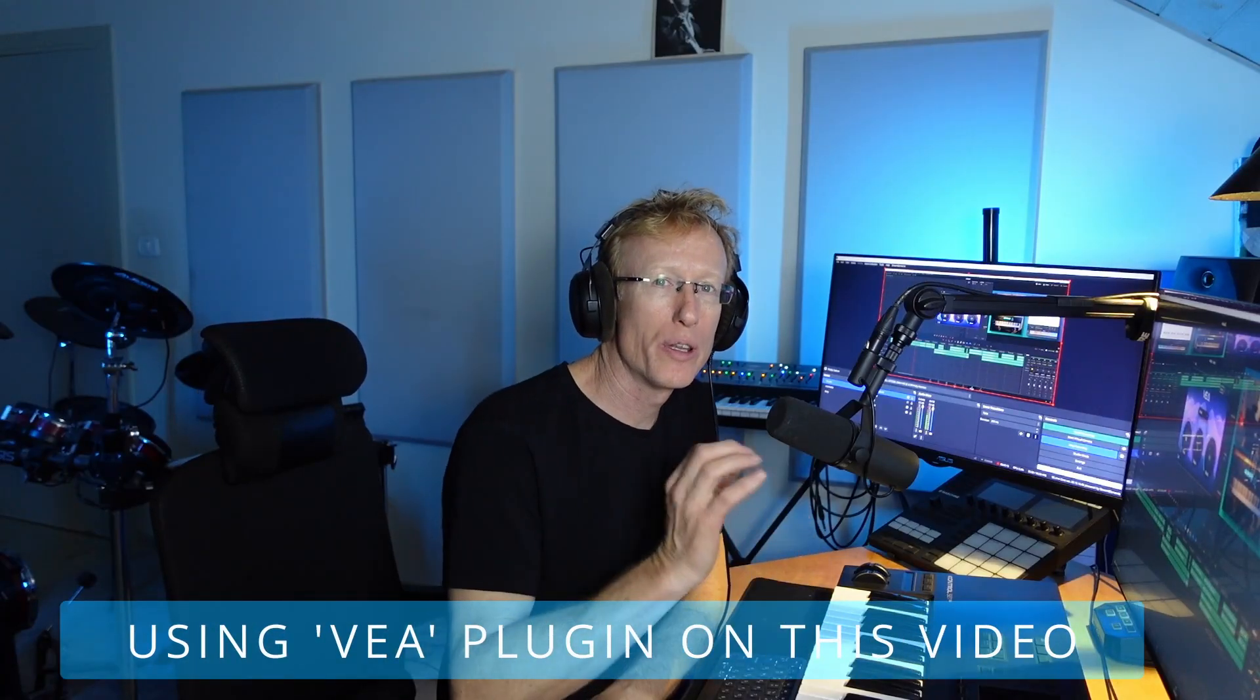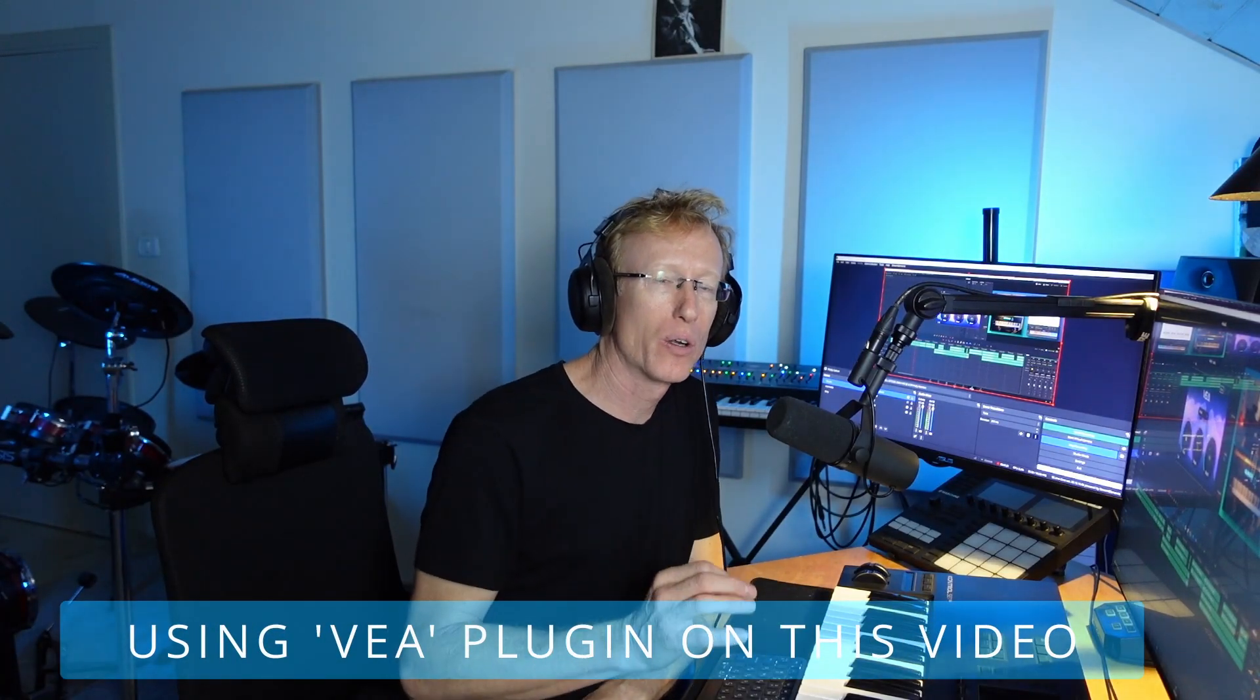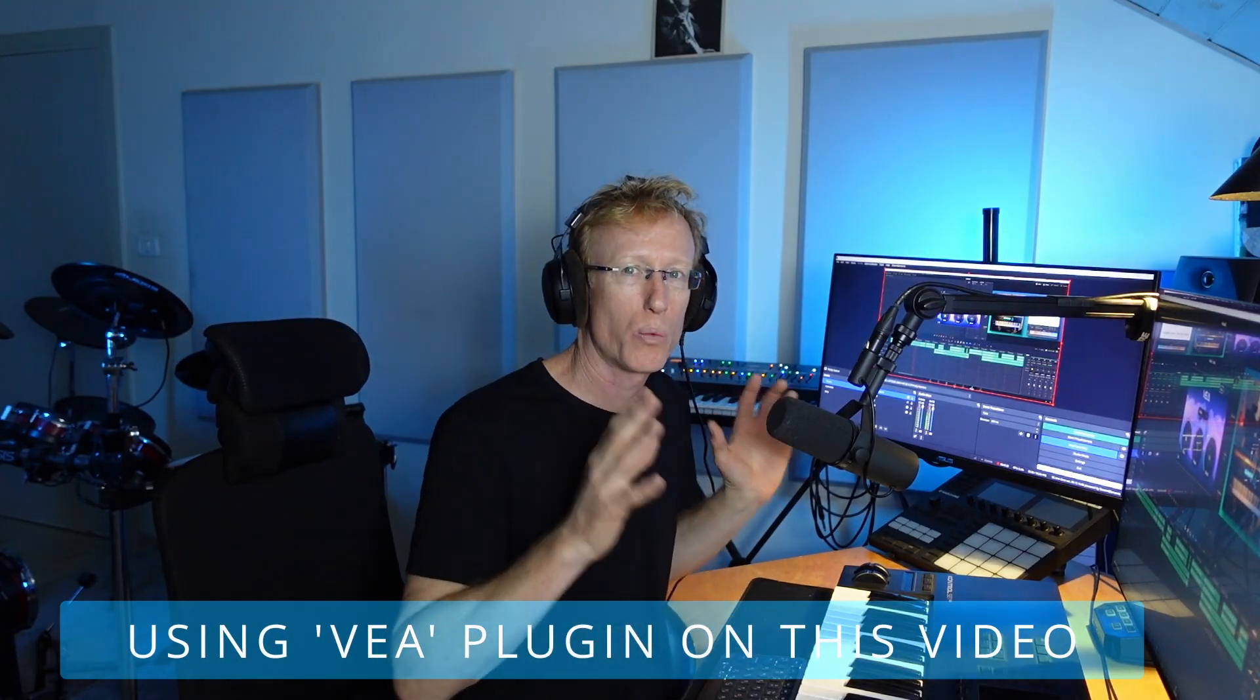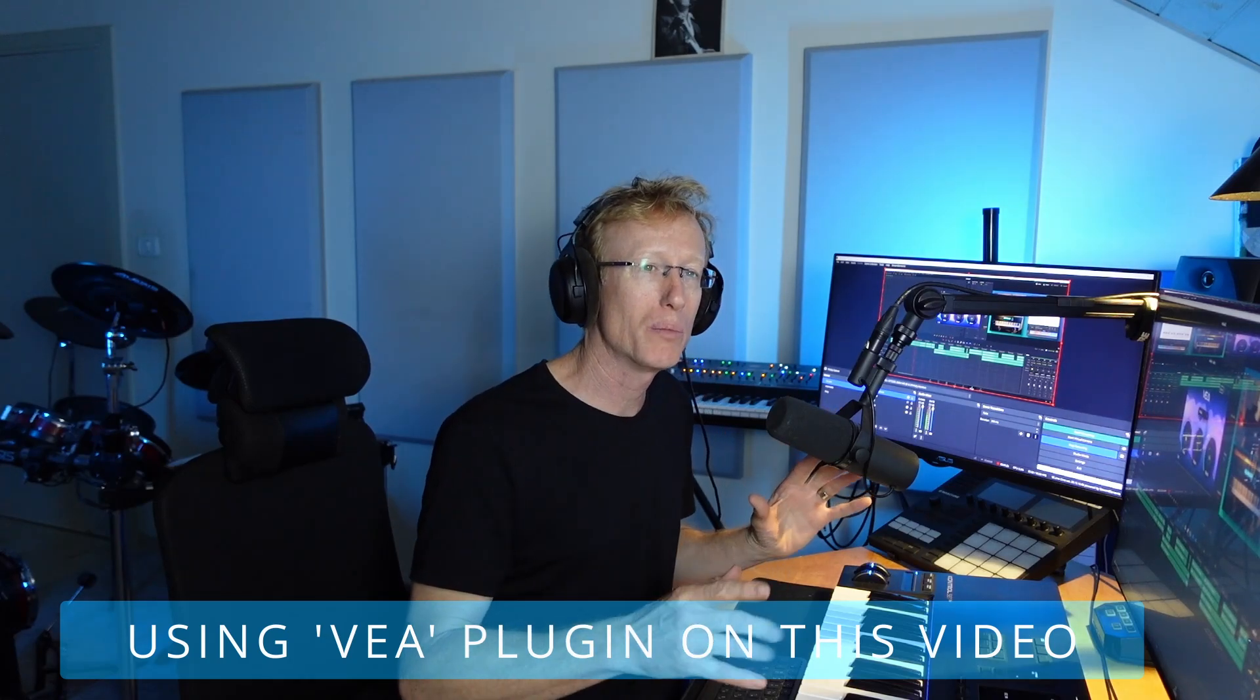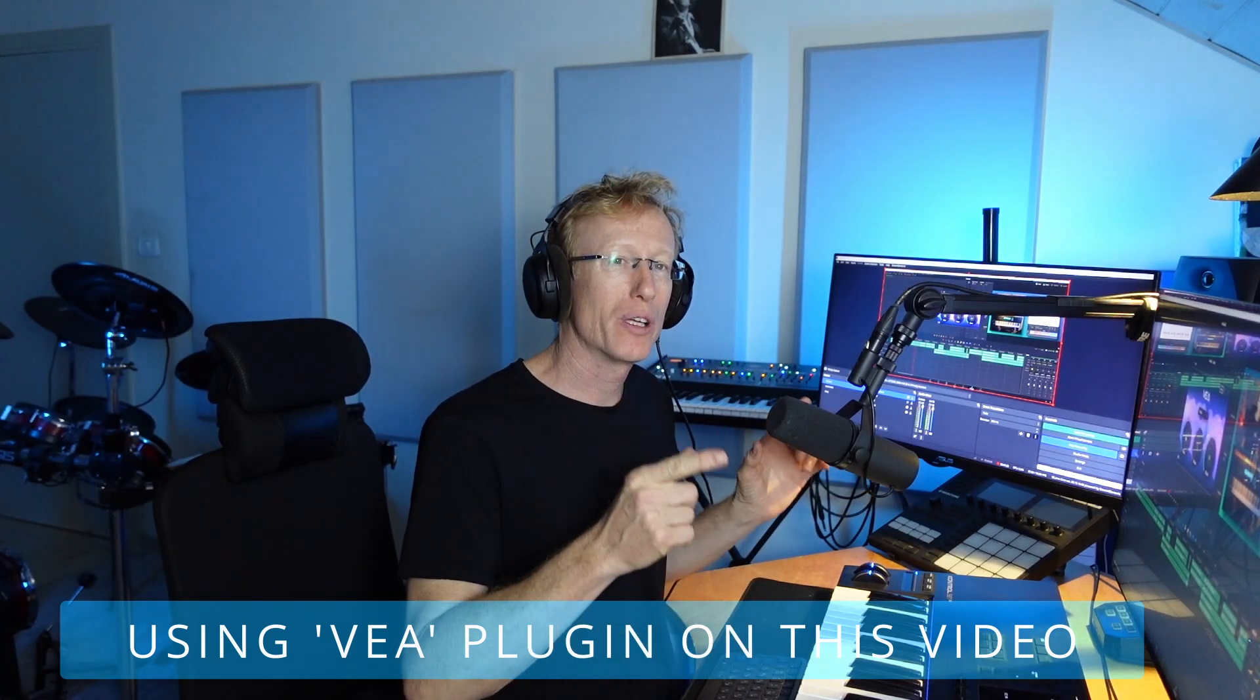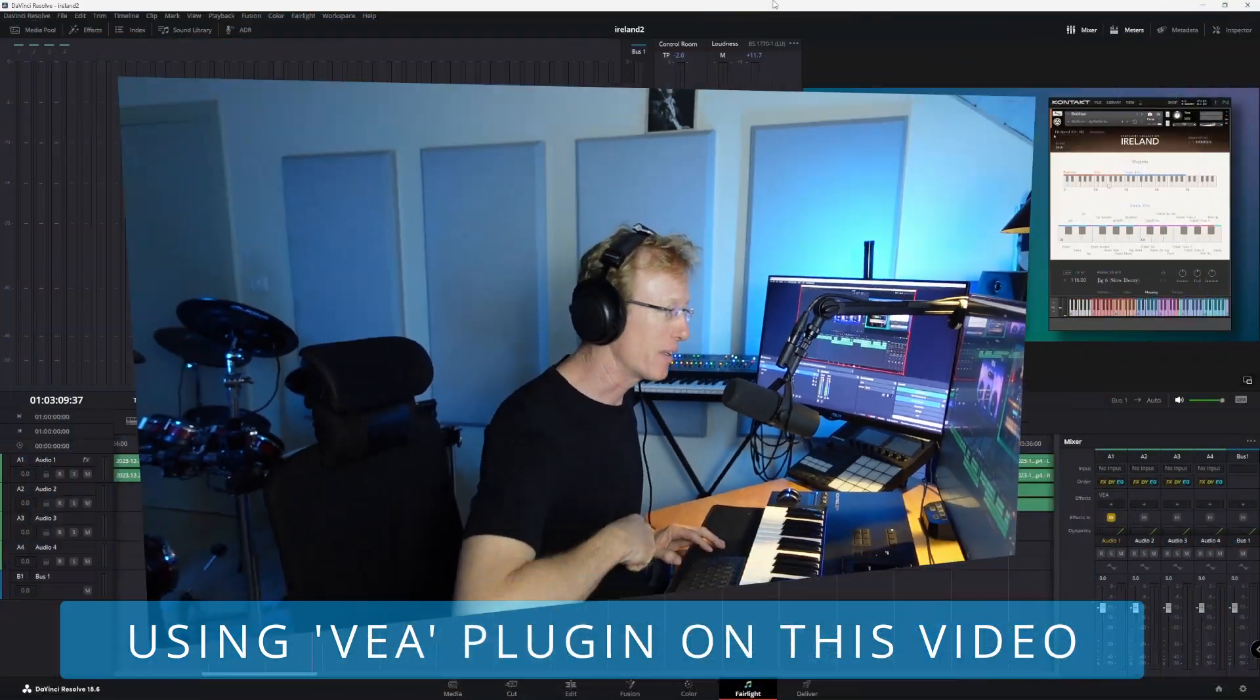I actually wanted to do this video for a very long time because I was on the beta program for this plugin. Let's get started.